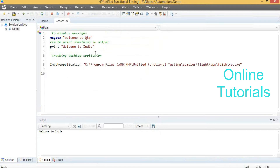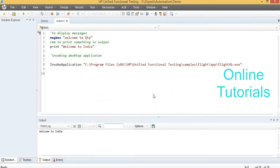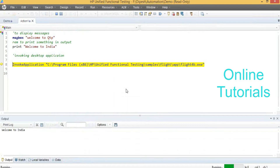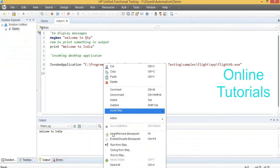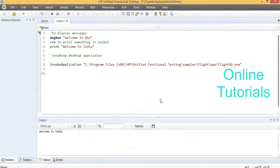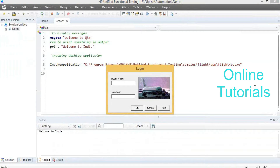In QTP's edit box, if you want to execute from a specific step, put the cursor on that line, right-click, and click on Run From Step. It will execute from that line — the first and second statements will not execute, only that line. See that — it has launched the application.